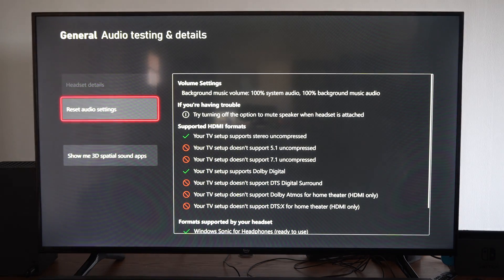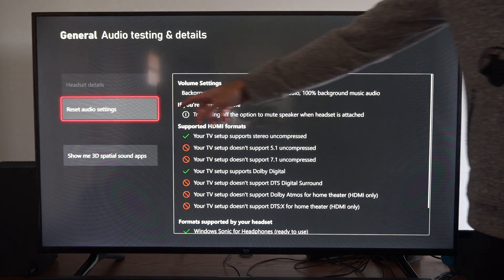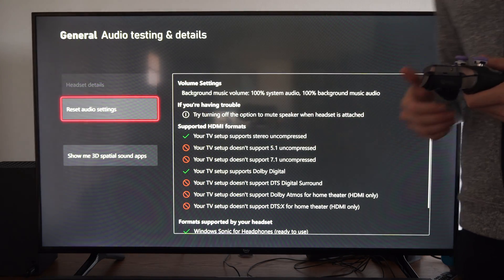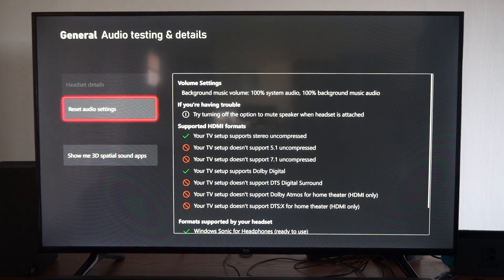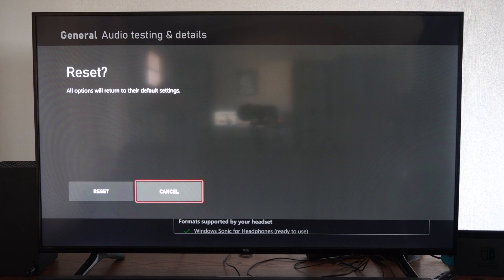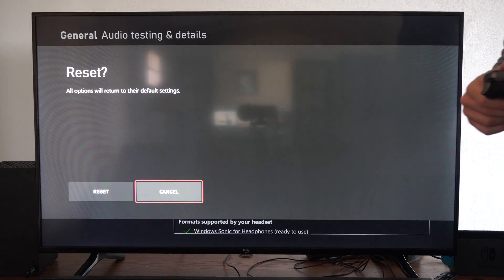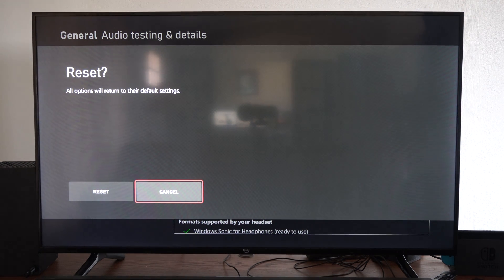And we will have this option right here, reset audio settings. So we can select it now. It says reset, all options will be returned to their default values.